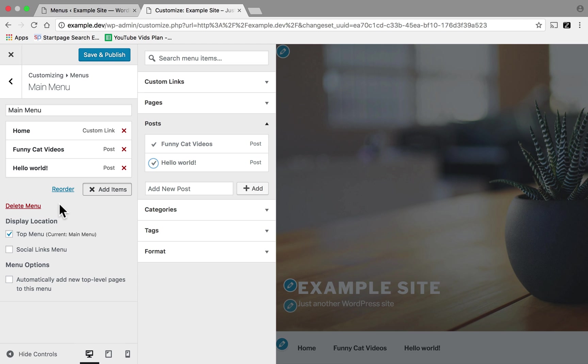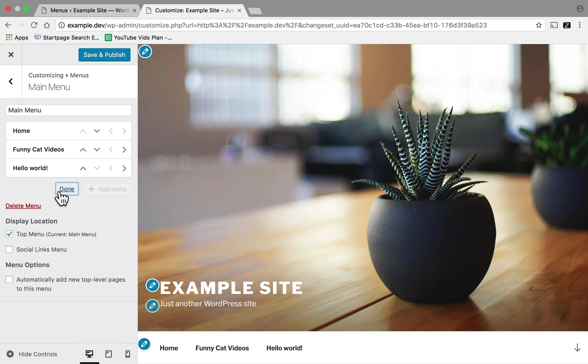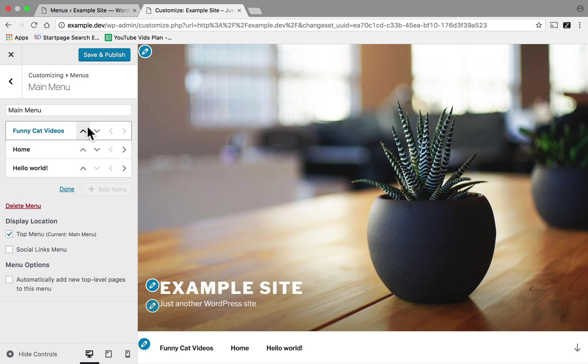If you want to reorder them, you have to click Reorder. And then it works like this.